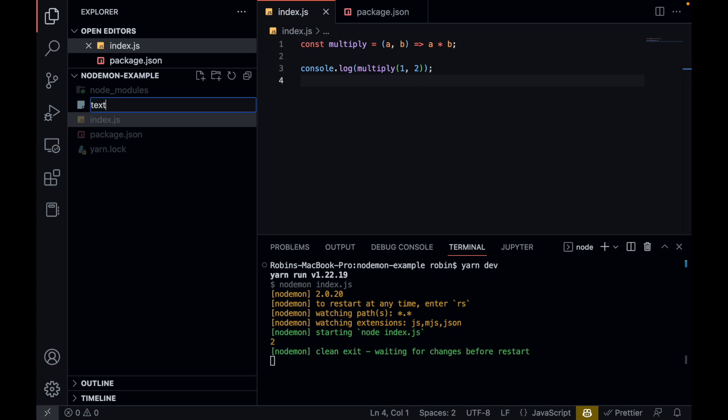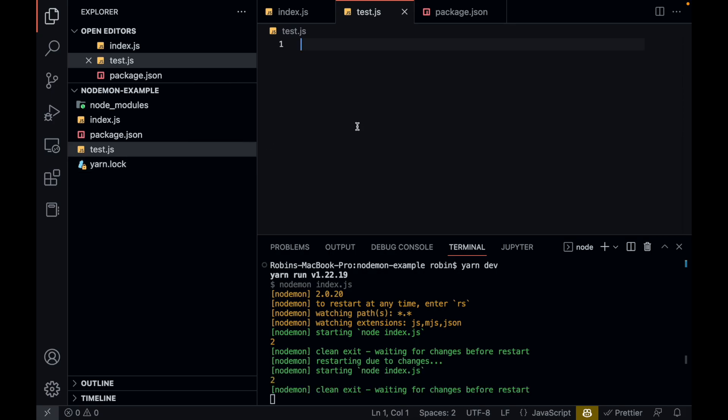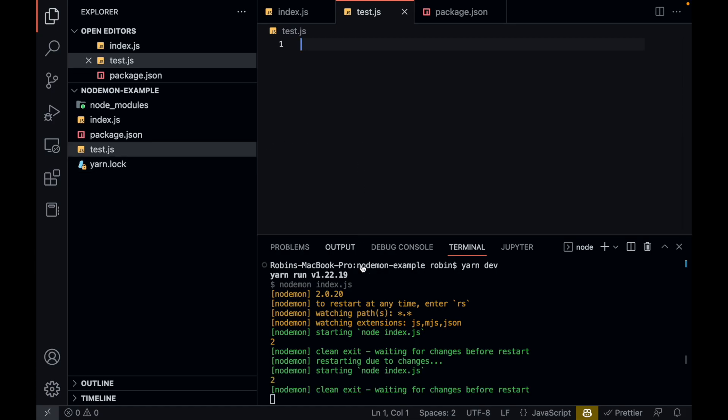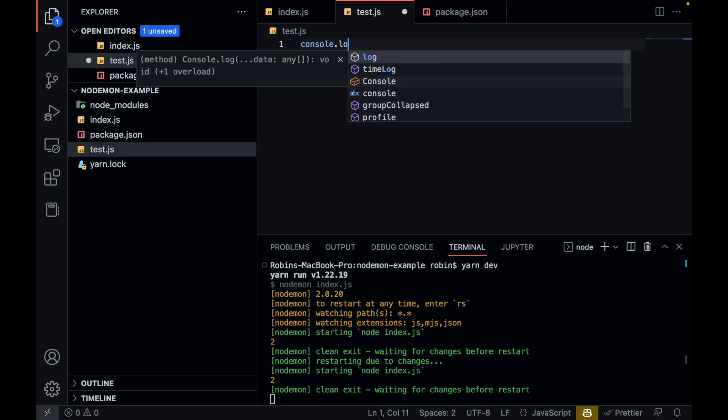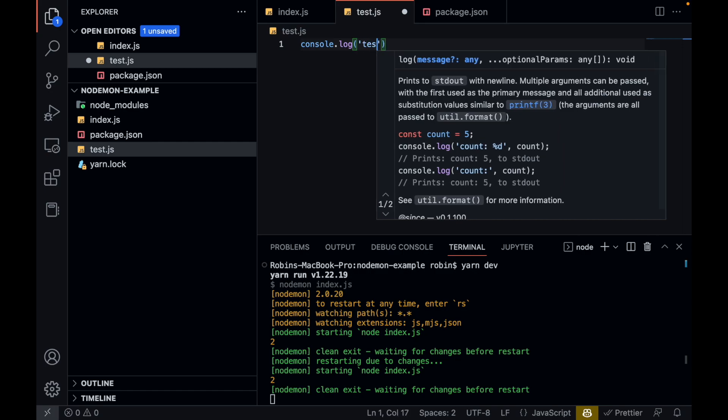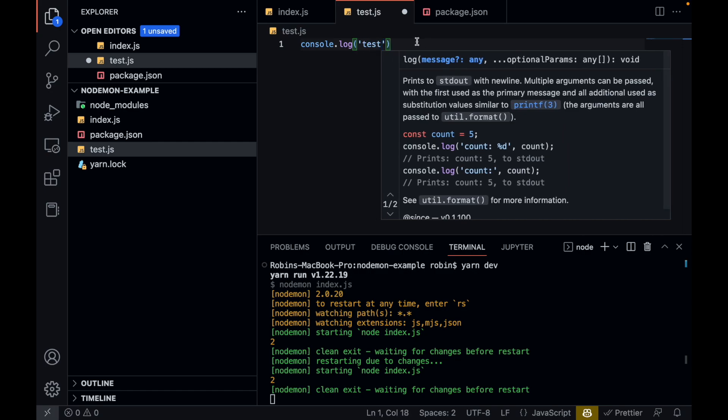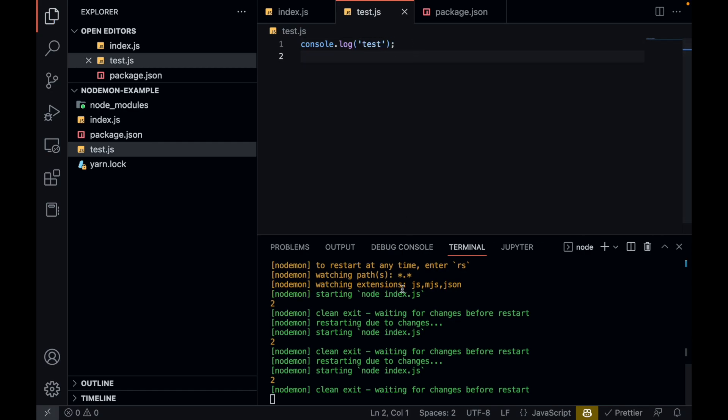I can show you this by creating a new file called test.js. And you already see it restarted. But let's say I add a console log here and I call it test and I save it. It restarts it.